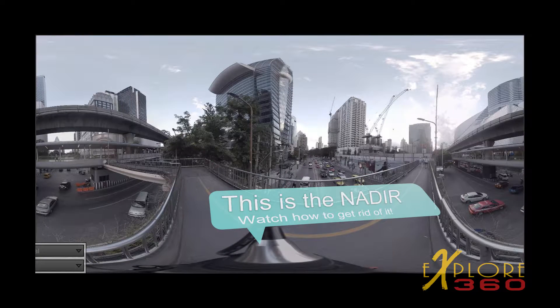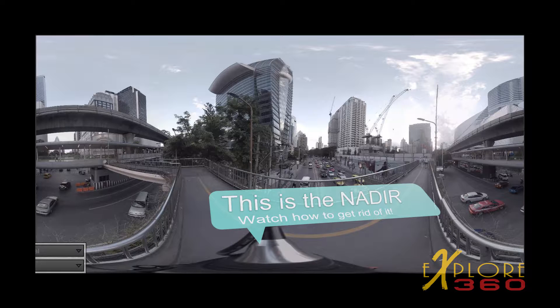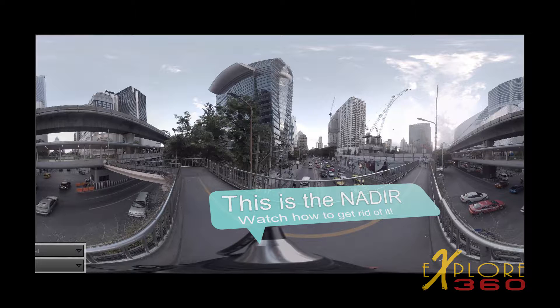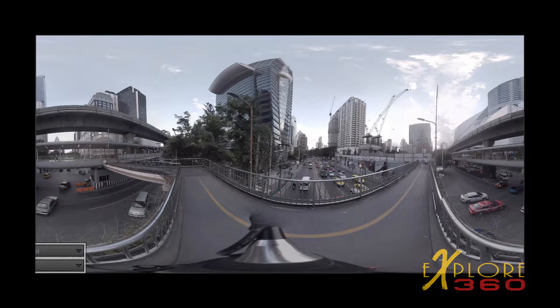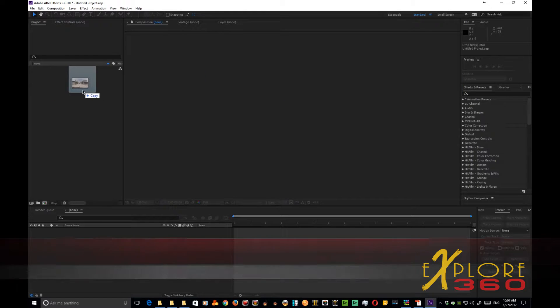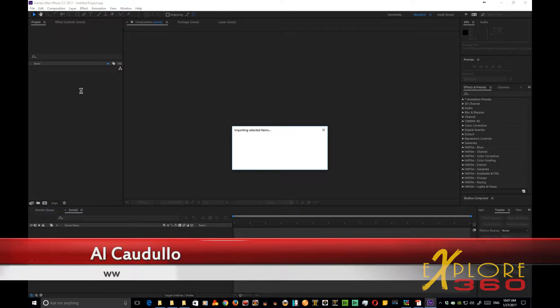Today's tutorial is going to deal with how to patch the nadir at the bottom of your 360 shot. So let's start out.